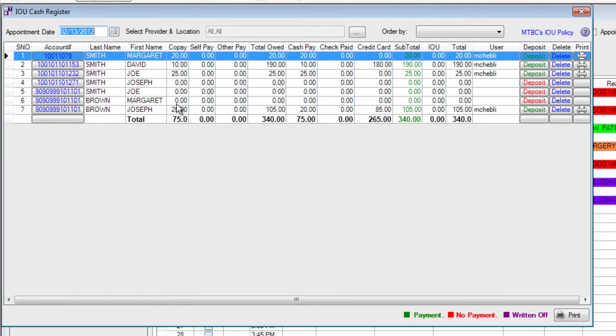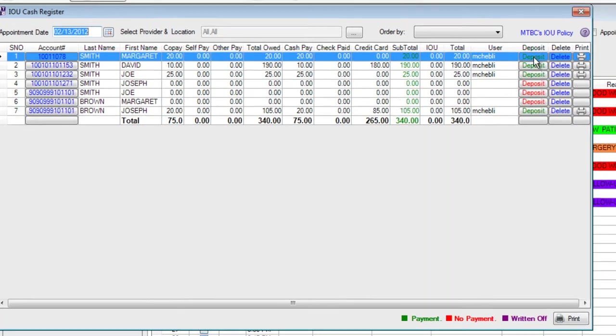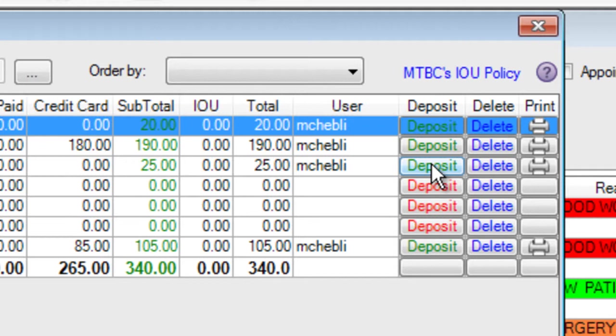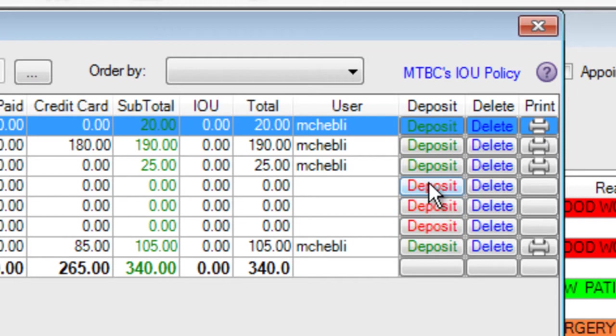We have a $75 copay. We have a total of $340 that was owed, $75 that was paid in cash and $265 that was paid on credit card. We can see on the right hand side the green and red buttons that tell us if a payment was paid or not. A green deposit button shows me that a payment was made for that patient. A red deposit button shows me that no payment has yet been made.